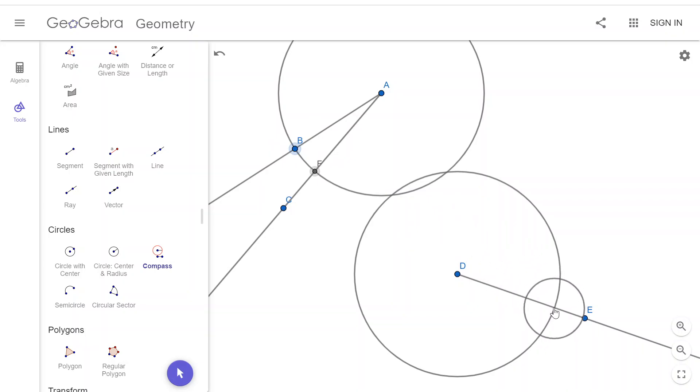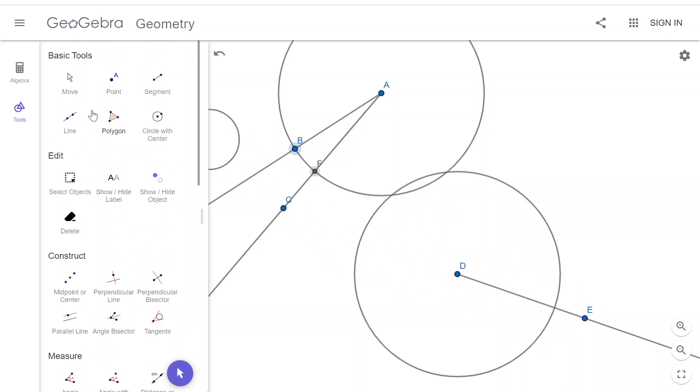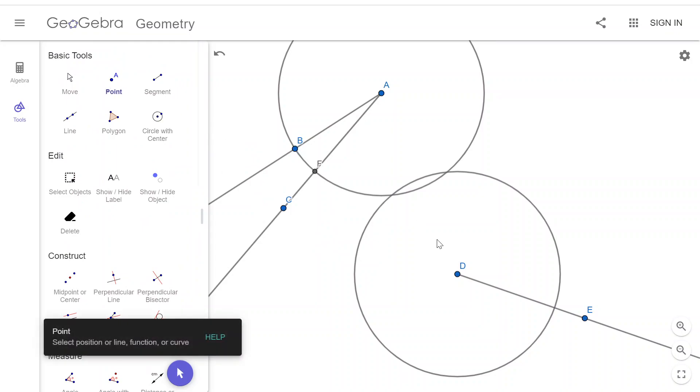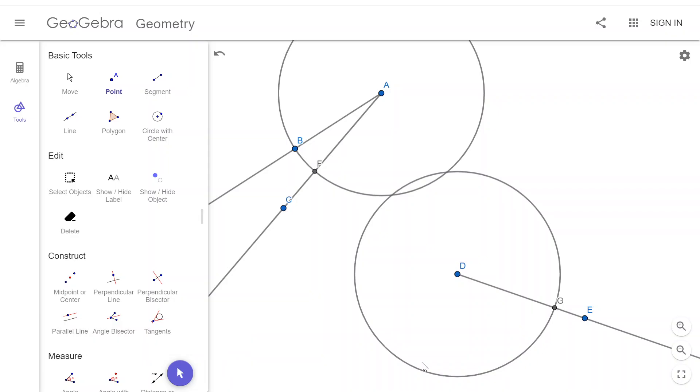I forgot to put a point there, so I'm going to do that real quick. I need to actually mark the point where this circle intersects that ray.